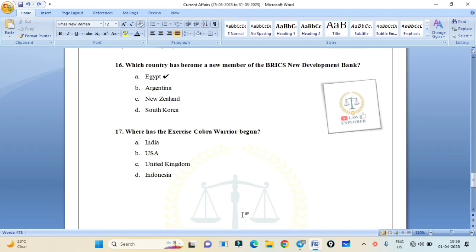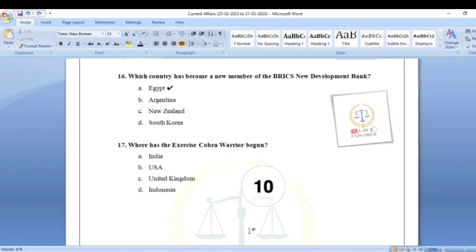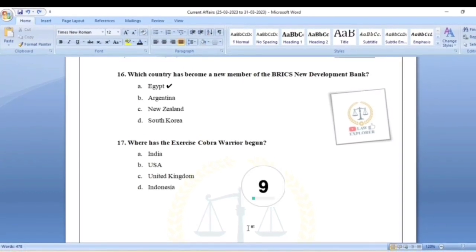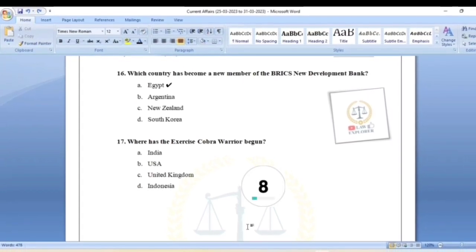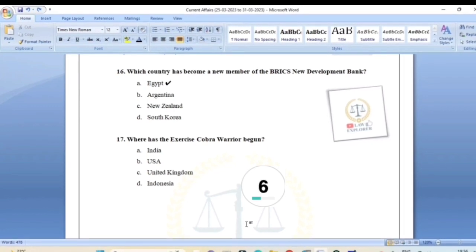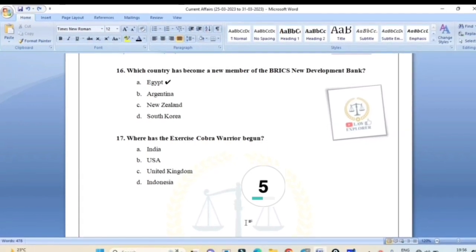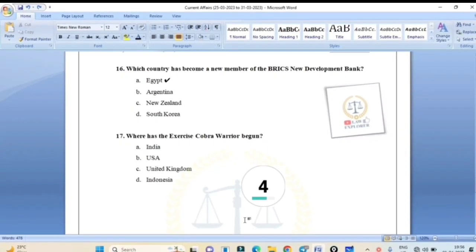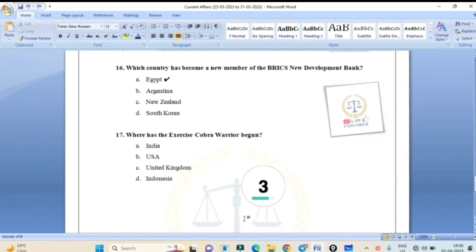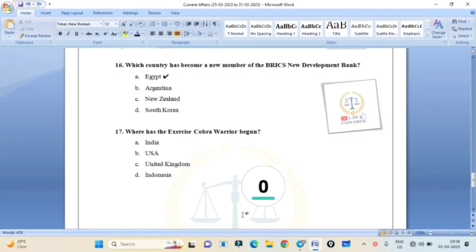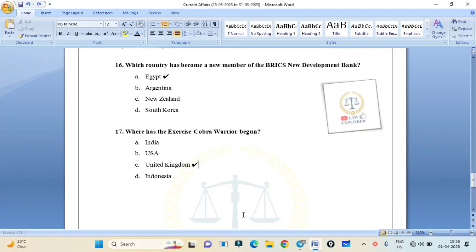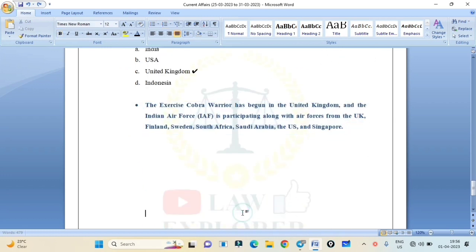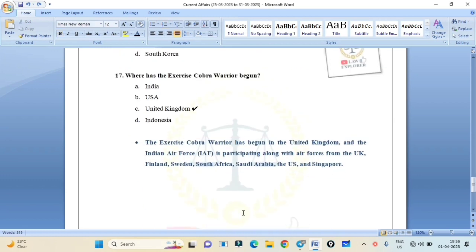Where has the exercise Cobra Warrior begun? India, USA, United Kingdom, or Indonesia? Correct answer is United Kingdom. The exercise Cobra Warrior has begun in the United Kingdom and the Indian Air Force is participating along with air forces from the UK, Finland, Sweden, South Africa, Saudi Arabia, the US, and Singapore.